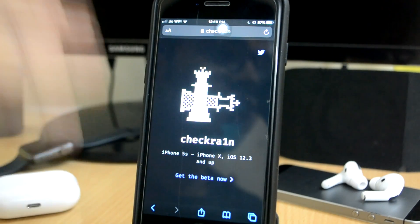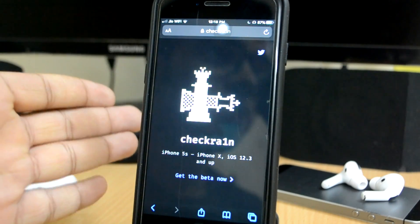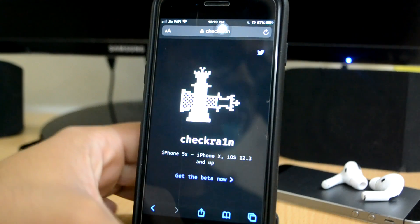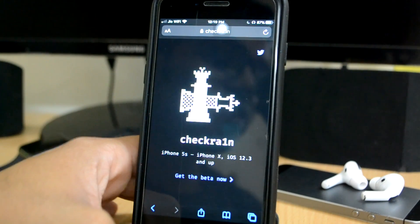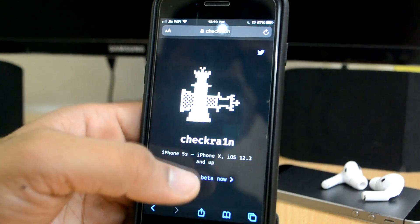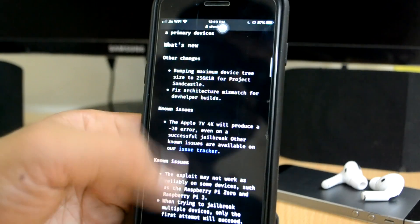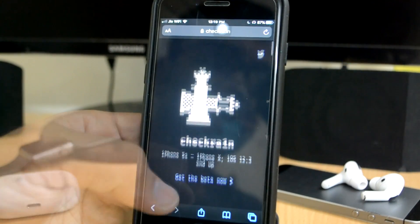Checkra1n jailbreak is a hardware vulnerability. Hardware vulnerability - it works in the case of a problem, it works in the case of a jailbreak.